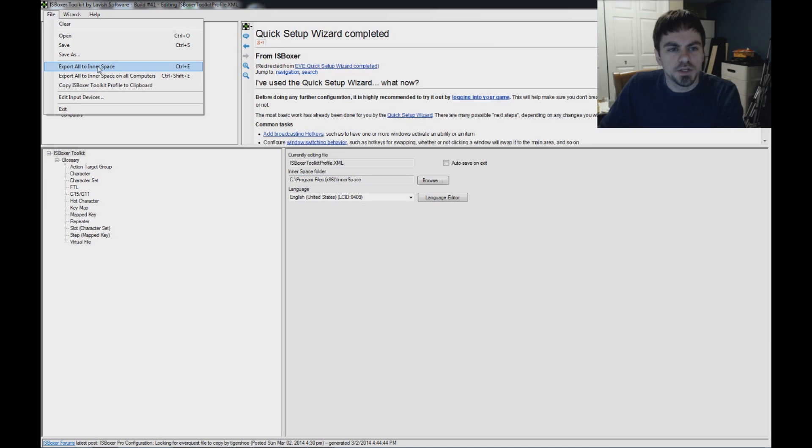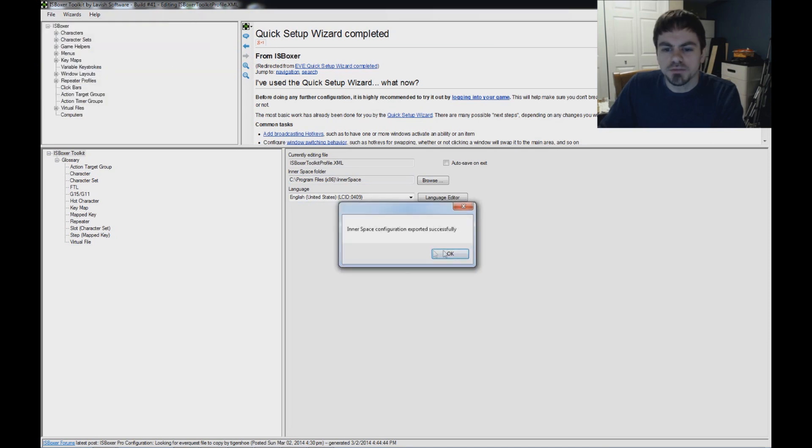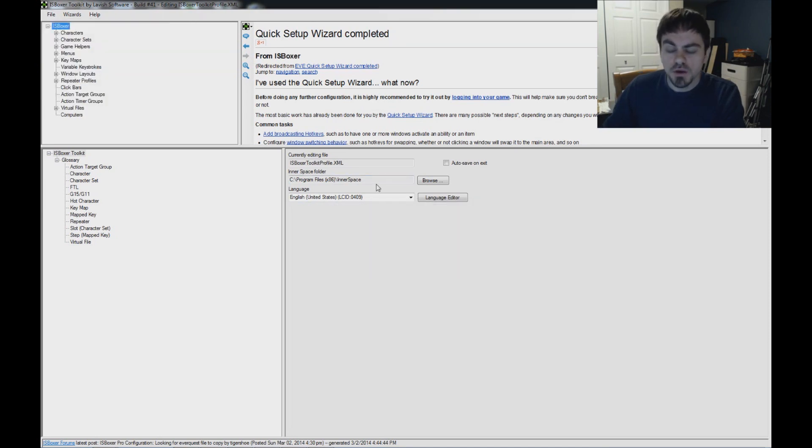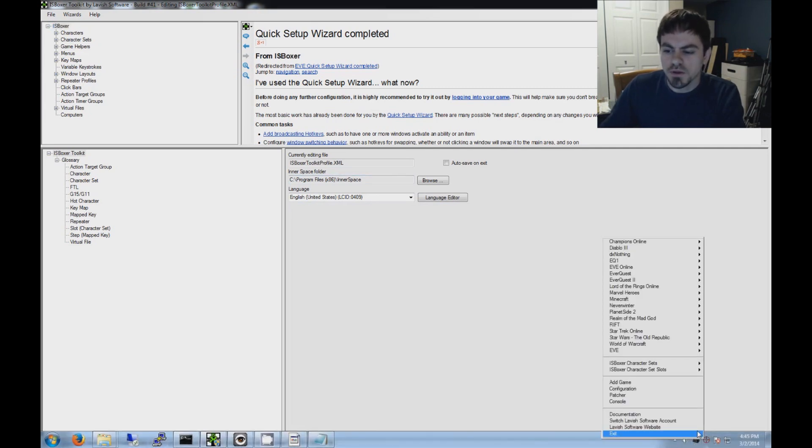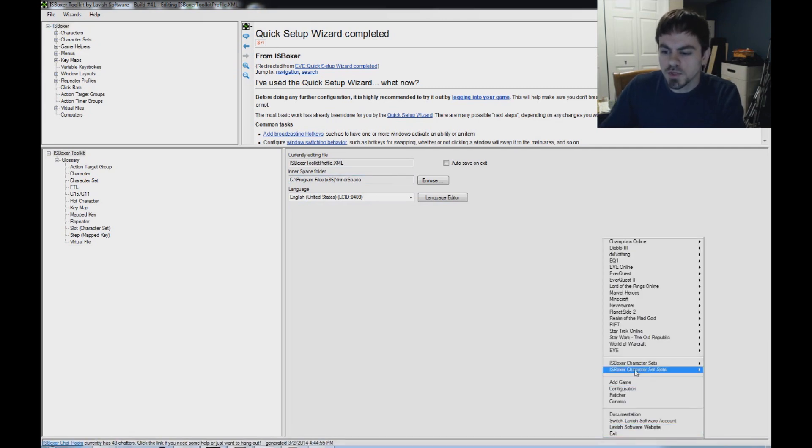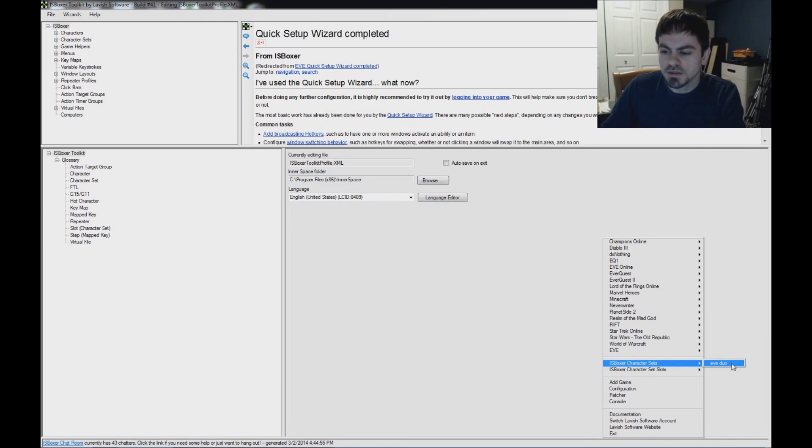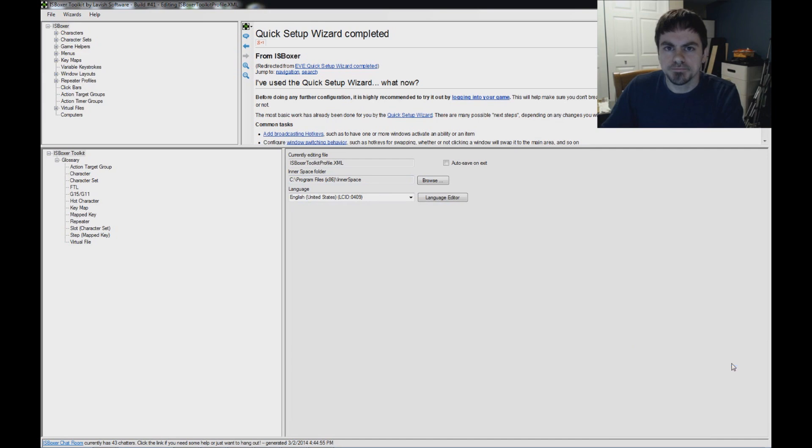After setting that up, Export All to Innerspace from the File Menu. Export it successfully. Now from there, we can just launch our team and get started. Down here in the corner, right-click Innerspace. ISBoxer Character Sets. There's my character set. Click on it to launch the team, and let's see how this works.